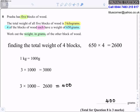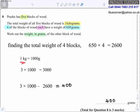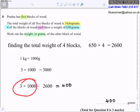Question 8: Preston has five blocks of wood. The total weight is 3 kg. Four blocks each weigh 650 g. Work out the weight of the other block. Four blocks: 650 × 4 = 2600 g. Total in grams: 3 × 1000 = 3000 g. Fifth block: 3000 − 2600 = 400 grams.